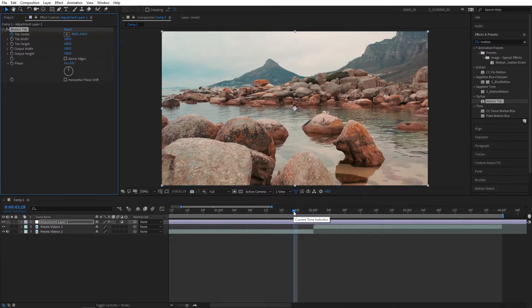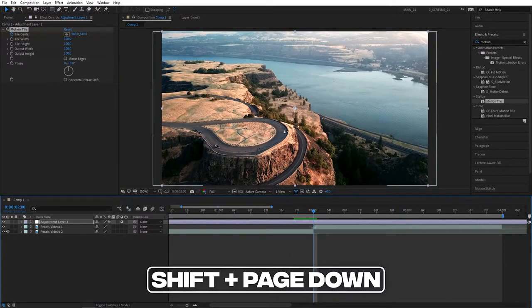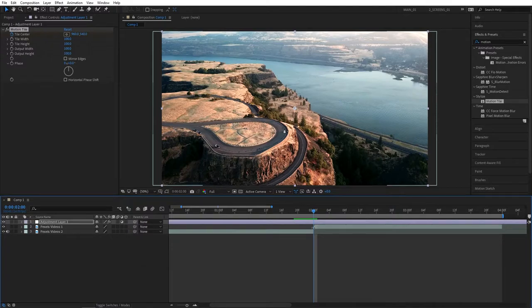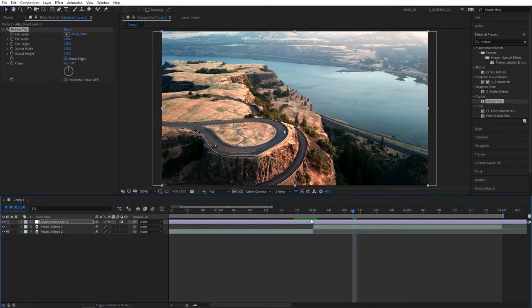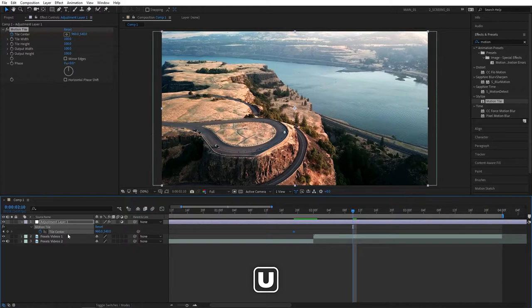Now position your playhead at the cut point between your clips, then hold shift and press page down once to move 10 frames to the right. Press U two times to see the keyframes on the timeline.